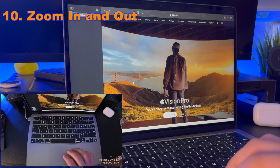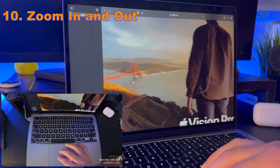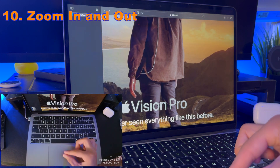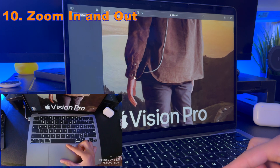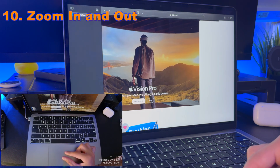If you have a webpage or PDF that you can't read because it's so small, if you double tap with two fingers, you can zoom in and then zoom back out.